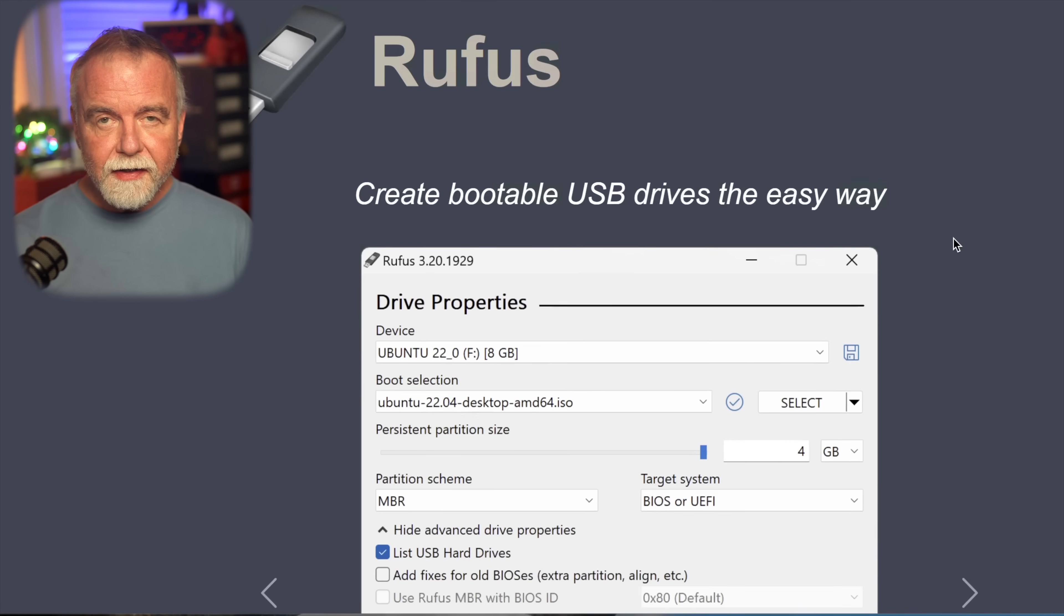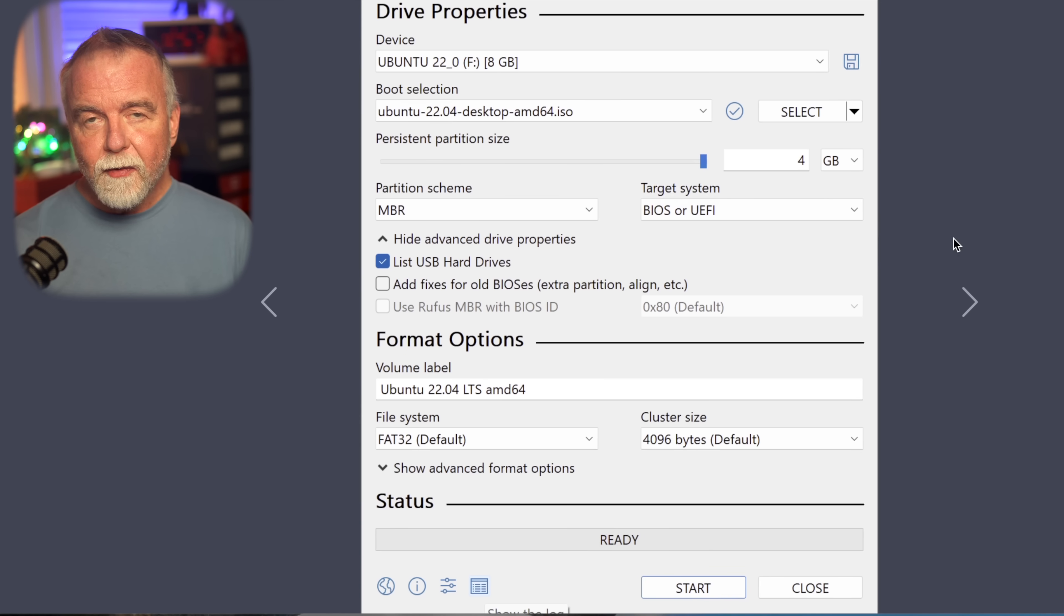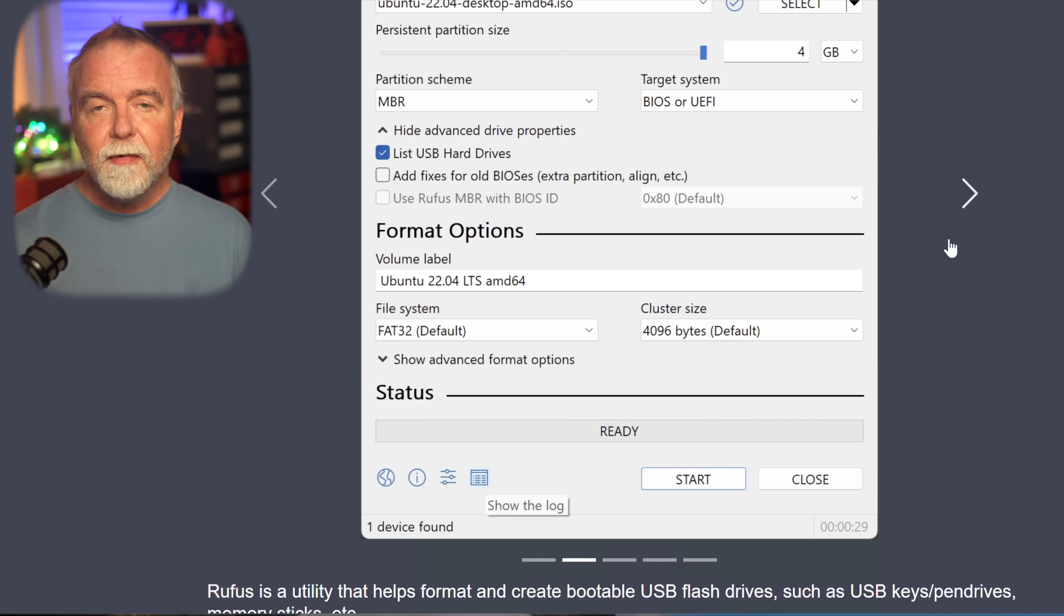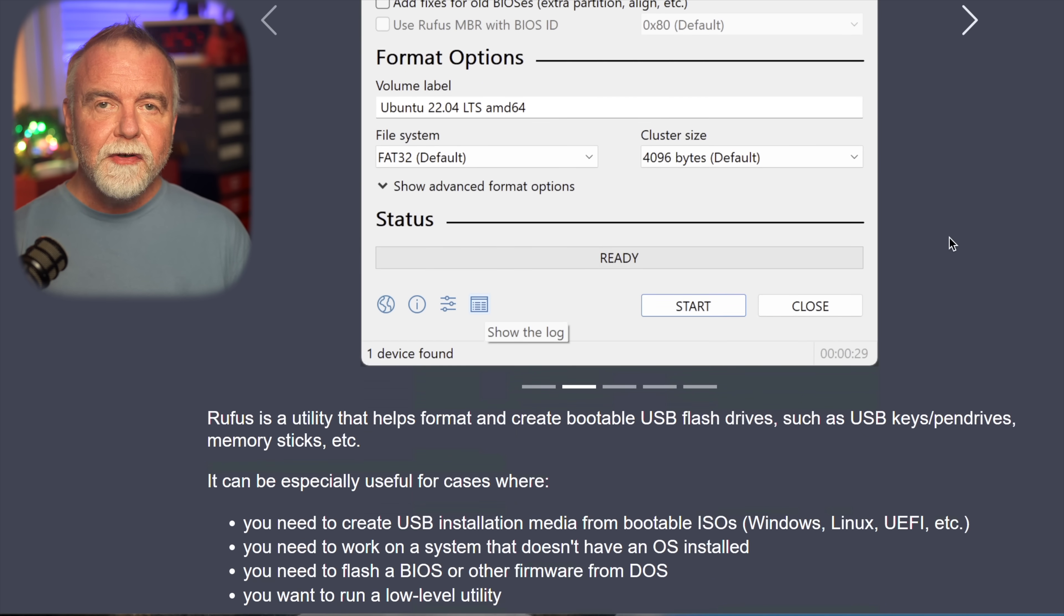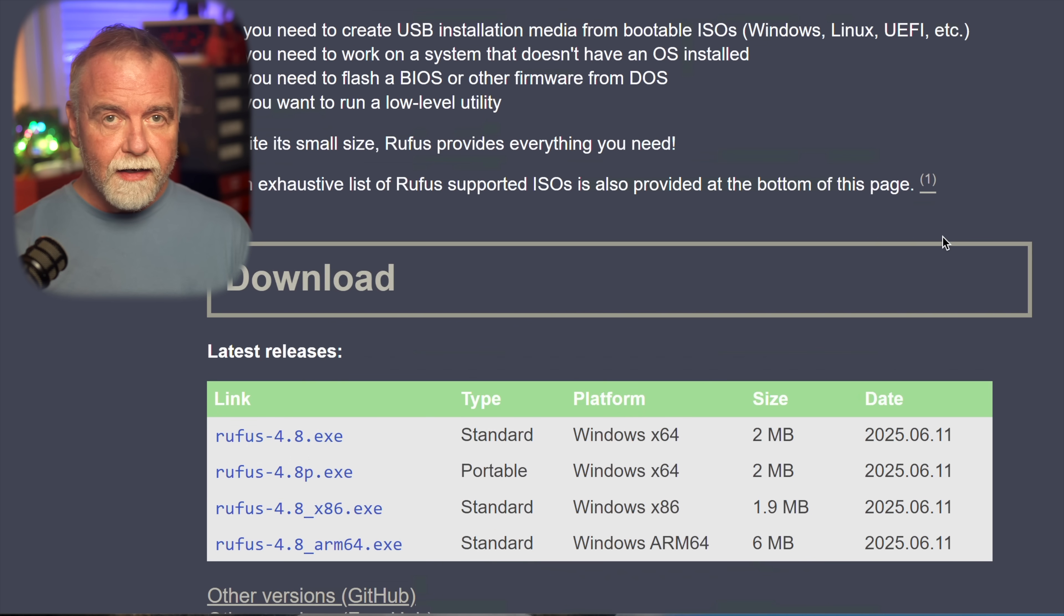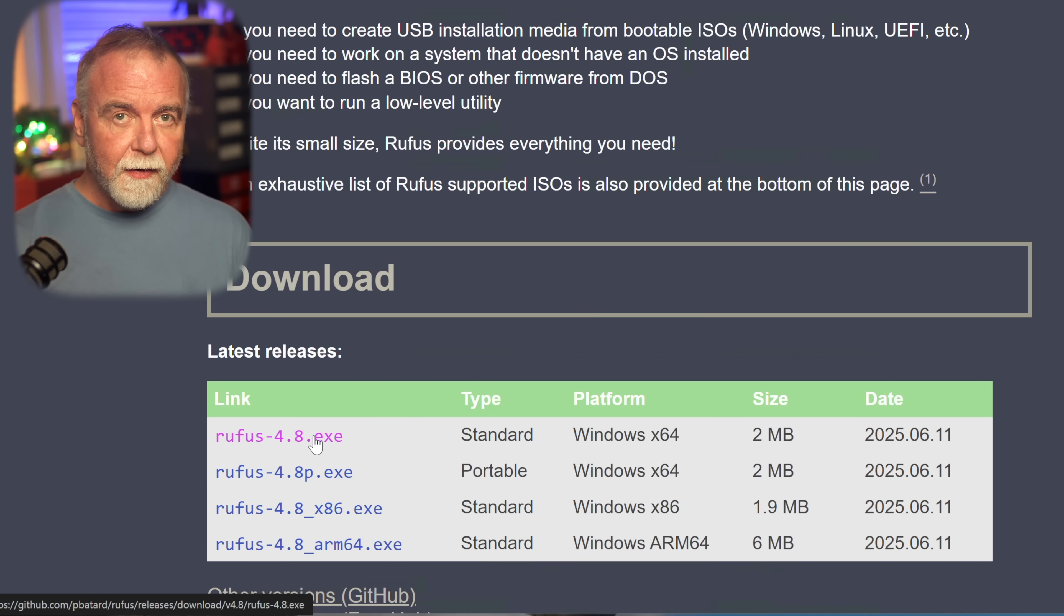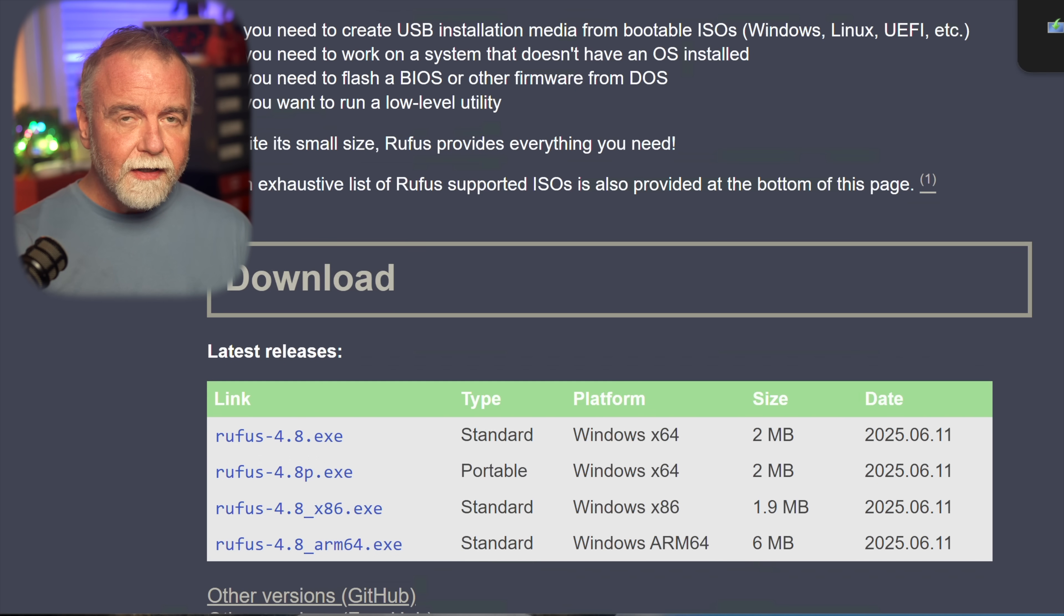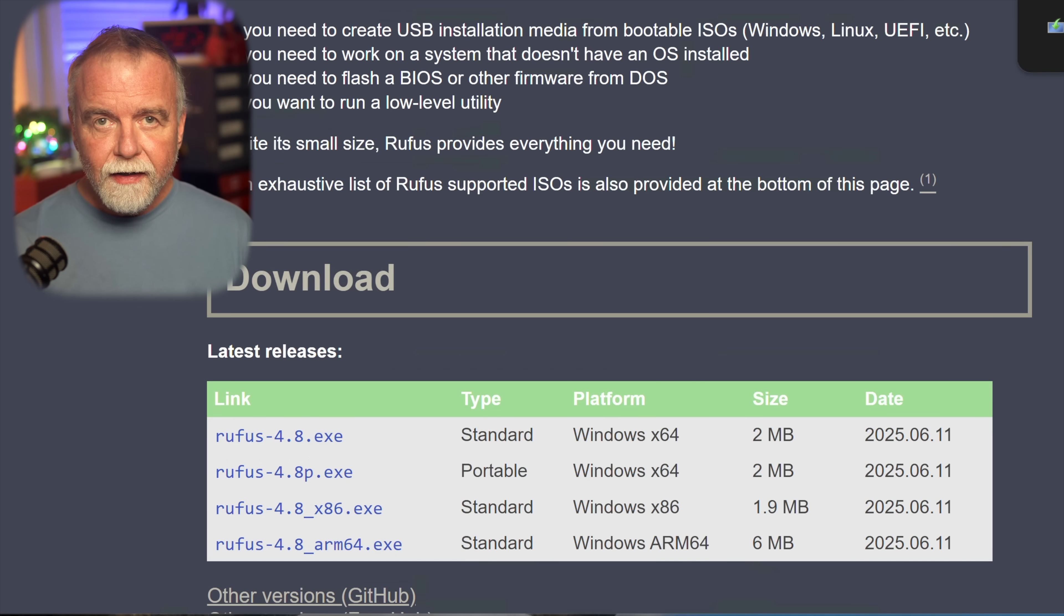So now, let's talk about the power user way for those who desire more control and customization over their Windows installation. There's a fantastic free utility called Rufus that gives you significantly more control over the process, and some incredibly useful options that Microsoft's own media creation tool doesn't offer. Rufus is a small, lightweight, and incredibly efficient program that you can download from its official source to avoid malicious versions. One of the great advantages of Rufus is that it does not need to be installed, it's a portable application. You simply download the executable file and run it directly.